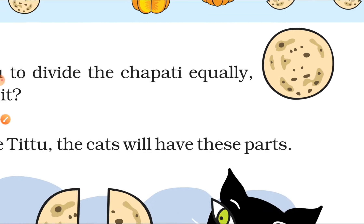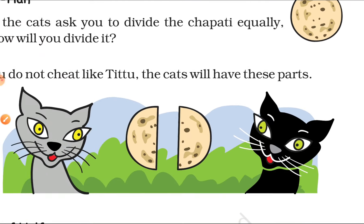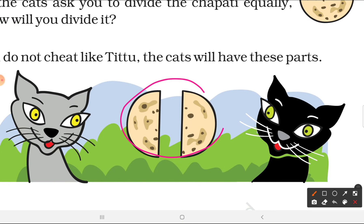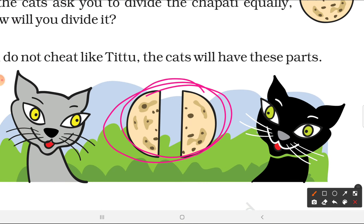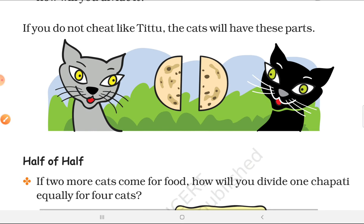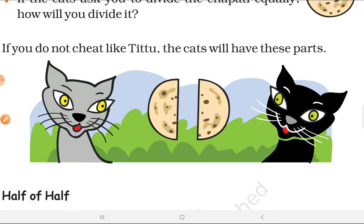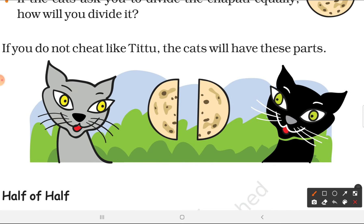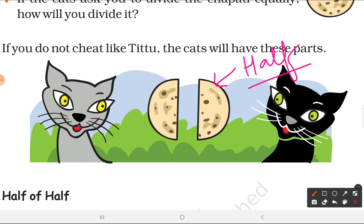Half and half — if the cats had asked you to divide the chapati equally, how would you do it? We would make two equal parts. This is how we should divide the chapati. When you divide something into two equal parts, each part is called a half. Half means half.